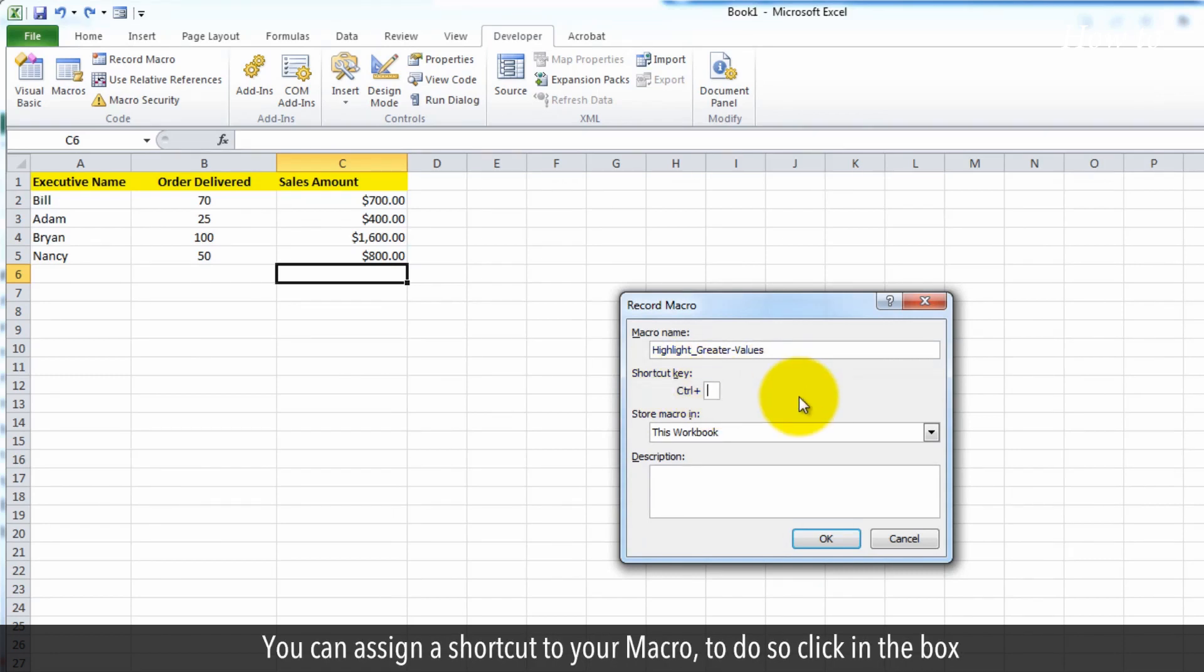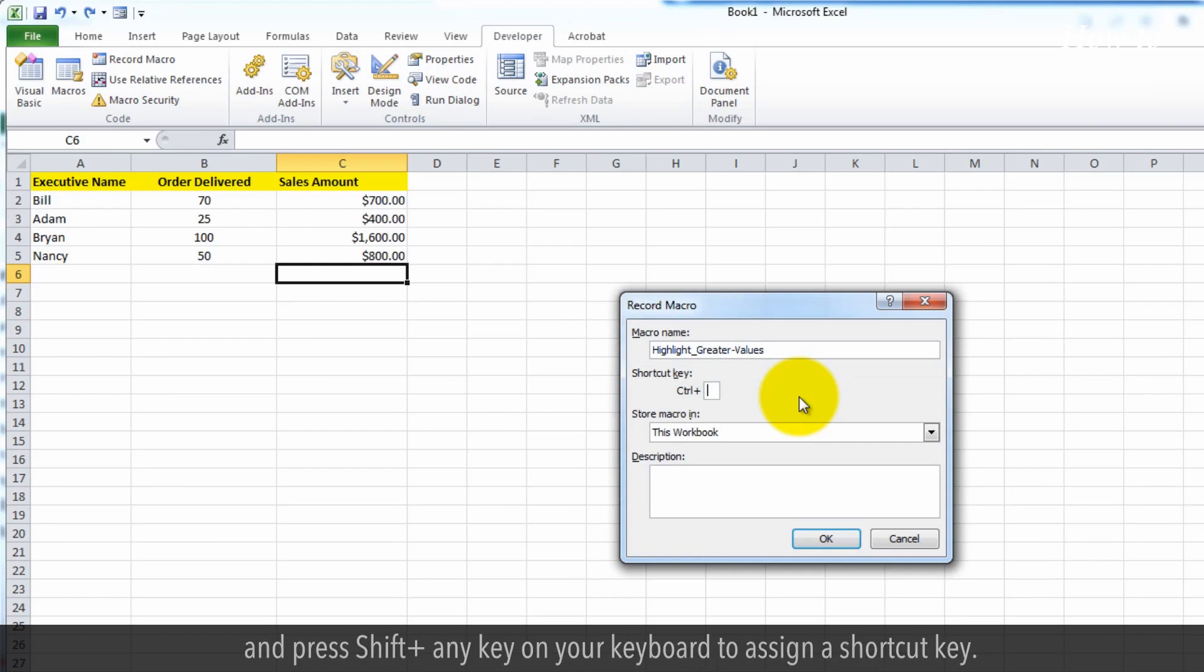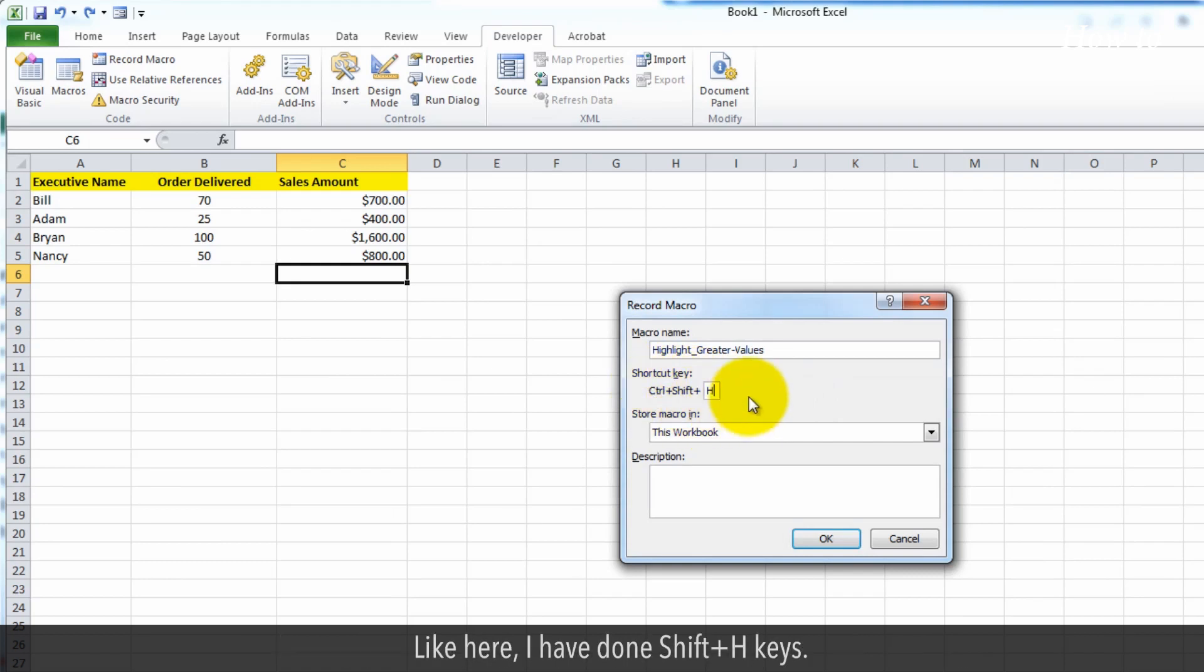To do so, click in the box and press shift plus any key on your keyboard to assign a shortcut key. Like here, I have done shift plus H keys.